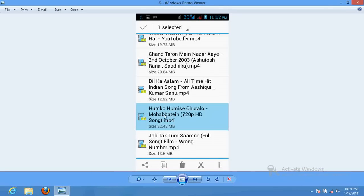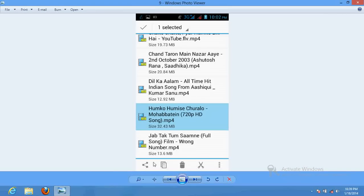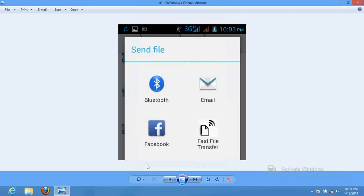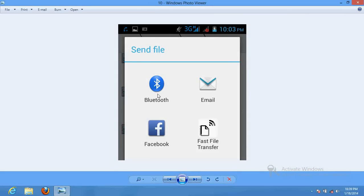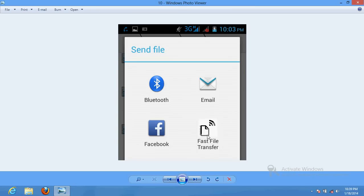And I have to now transfer it. For transferring this file, we need to go to this place. This is a transfer button. Once you click here, it will ask whether you are willing to send this file via Bluetooth, email, Facebook, or Fast File Transfer. I'm willing to transfer that file from this software, so I will click over here.